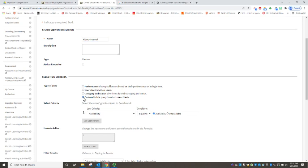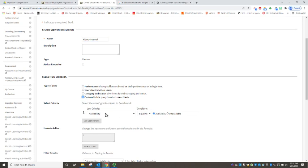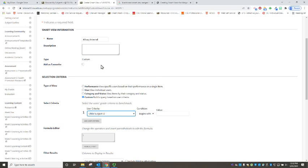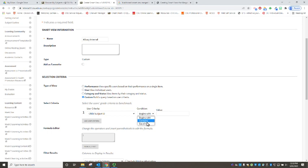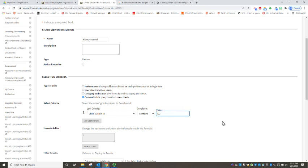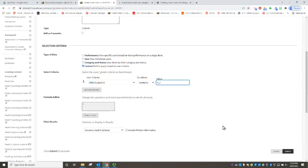And then we're going to scroll down to the selection criteria that we want to show in here and we're going to change this to custom and the criteria that we're going to use is our child subject ID and the condition that we want is that we want that ID to be containing the term Albury internal or A underscore I that's Albury internal.